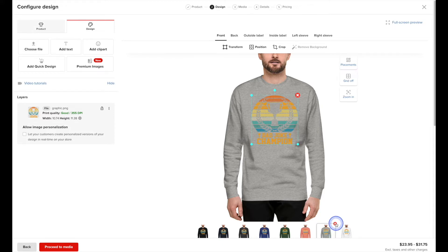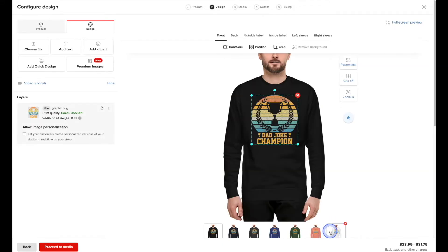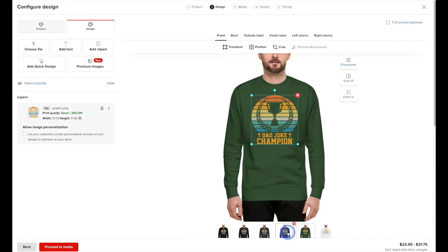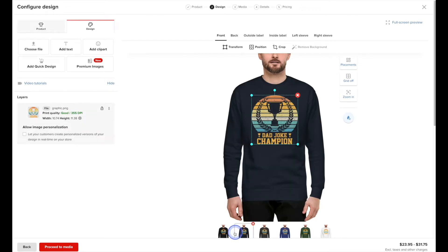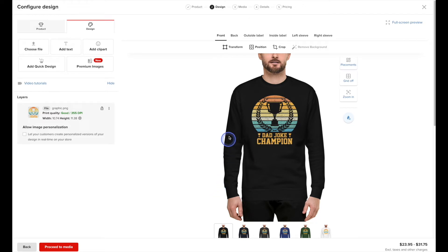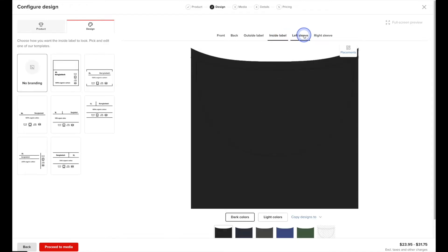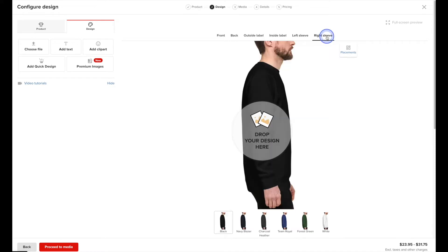To remove a color, all I have to do is hit the X. Same thing with this similar light color — it's a little hard to read so I'm going to delete it. The darker ones should all be okay, but let's just check them to make sure. We're only going to add a graphic to the front of the sweatshirt, but you do have the option to add more on the back, the outside label, the inside label, as well as the left and right sleeve. Just be aware that in some cases adding extra graphics does result in a higher cost for you.